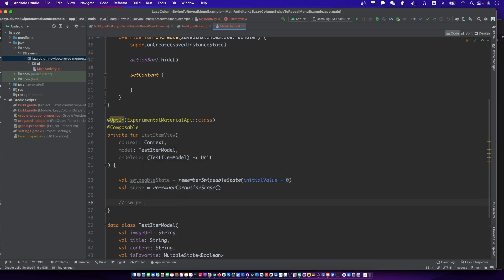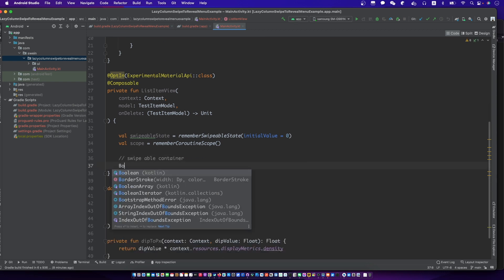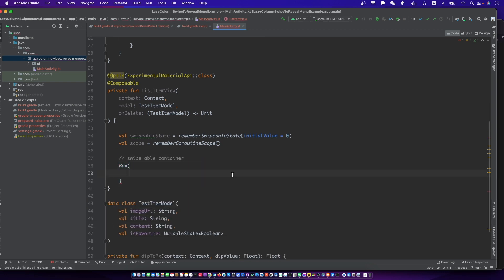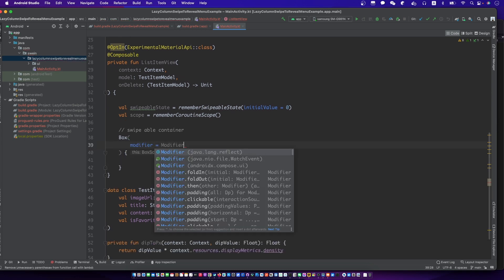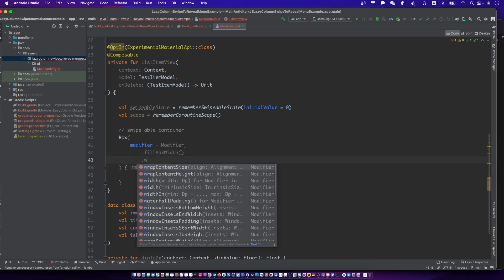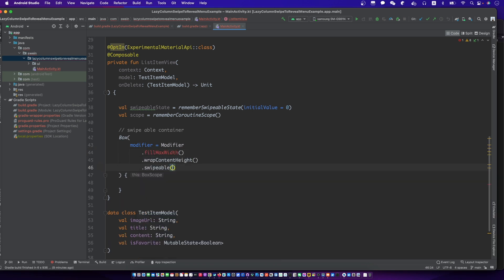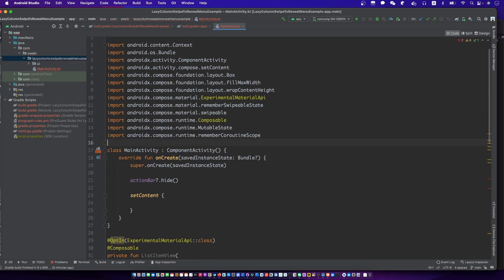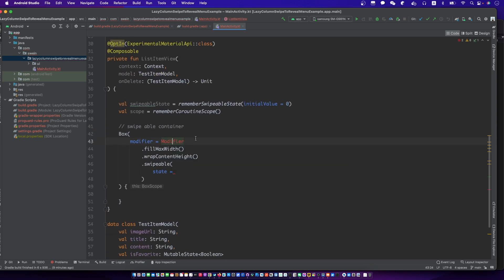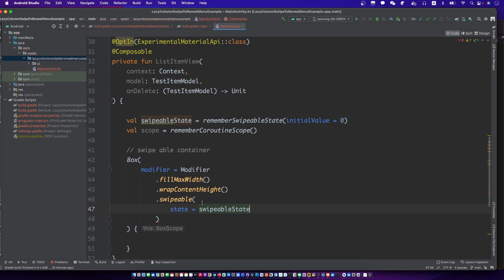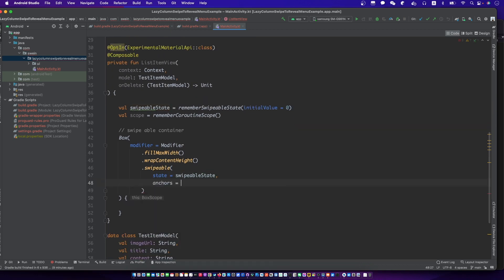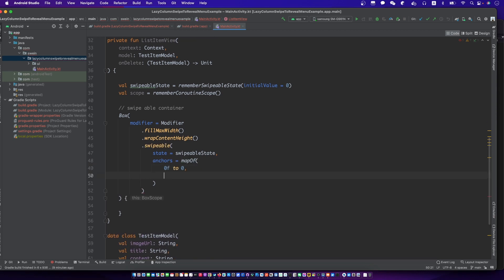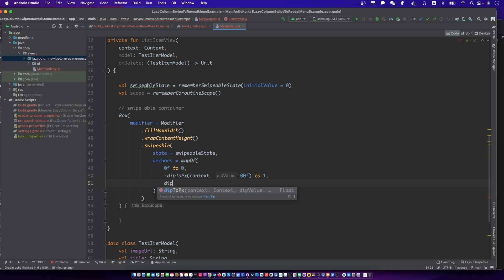We need to create a swipeable container first. Now we will set the angles for the swipeable. We will use a function to change DP into pixels. The swipeable item has three states: the original, the left swiping, and the right swiping.